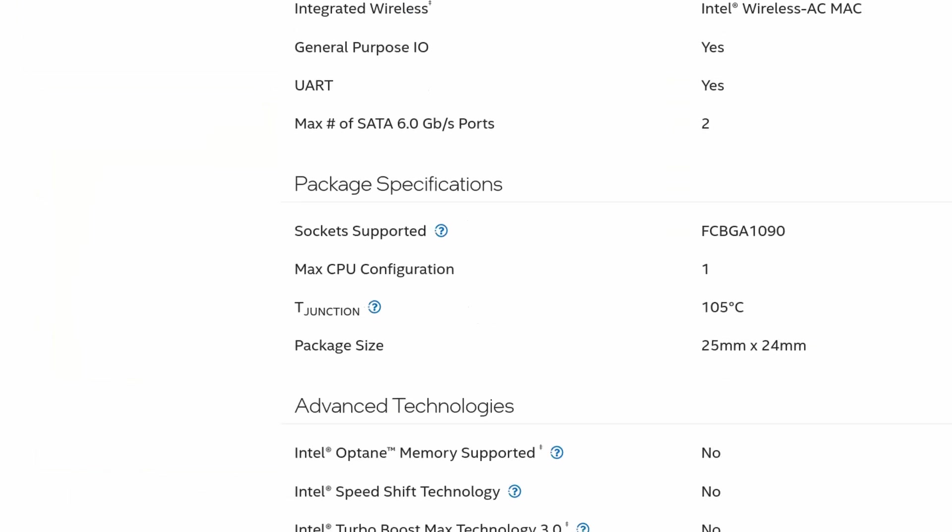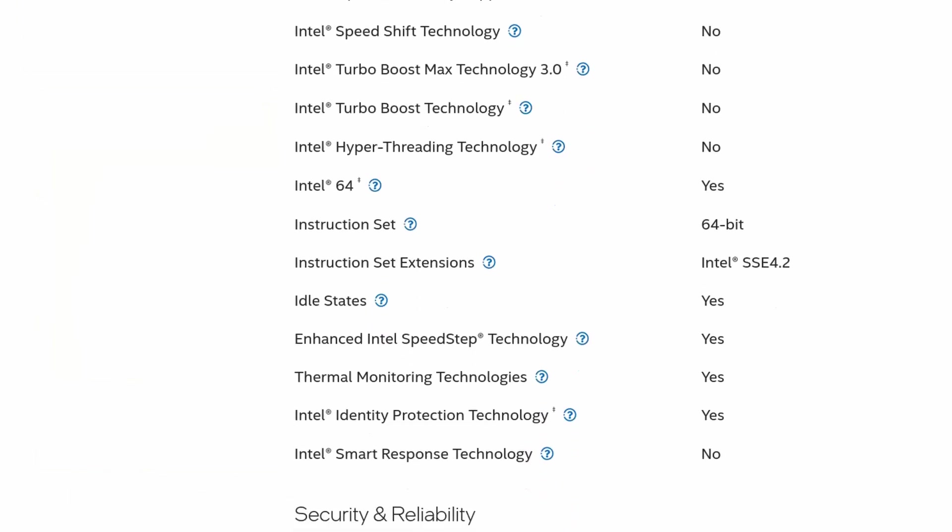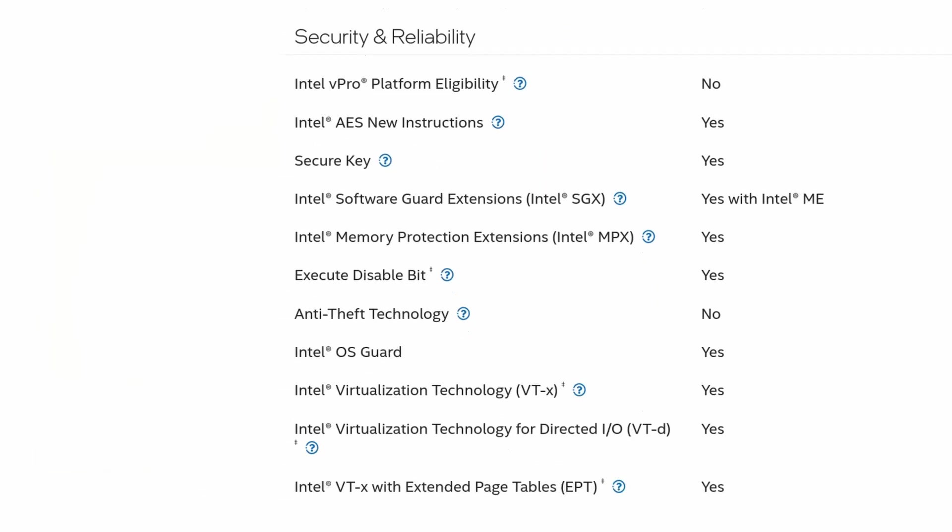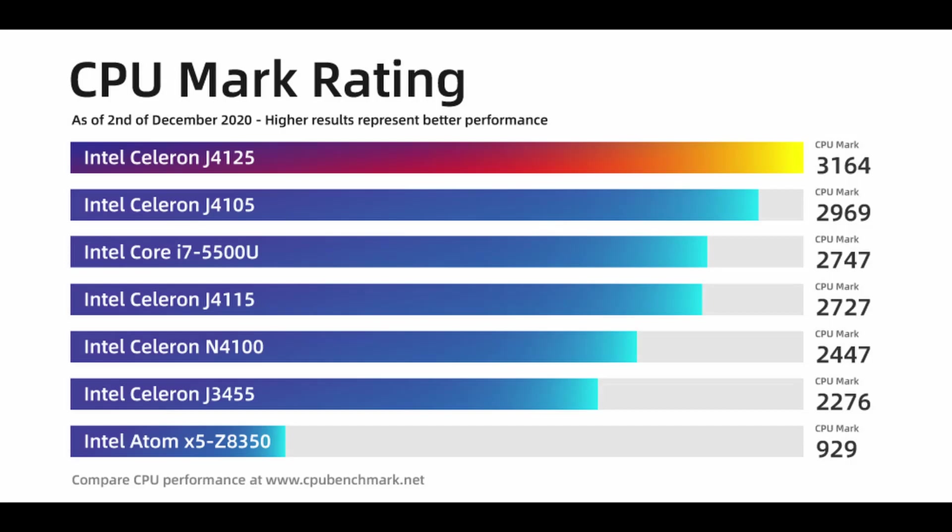For those curious, yes, this small fanless unit does support 4K at 60Hz and VTX, which allows you to run things like Proxmox or ESXi.